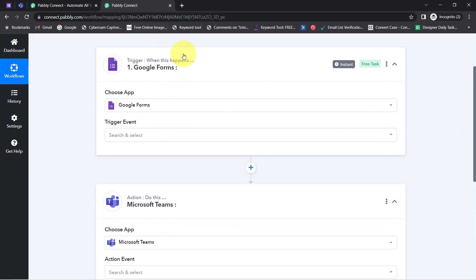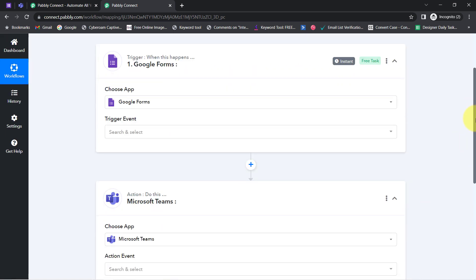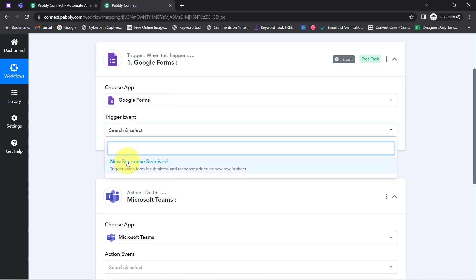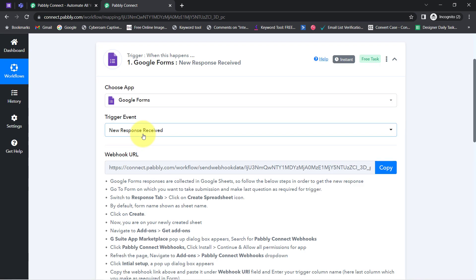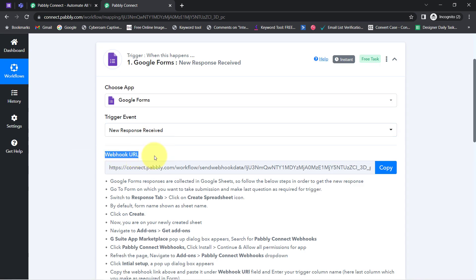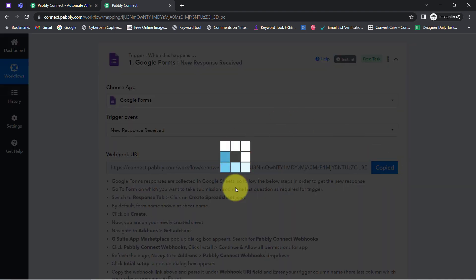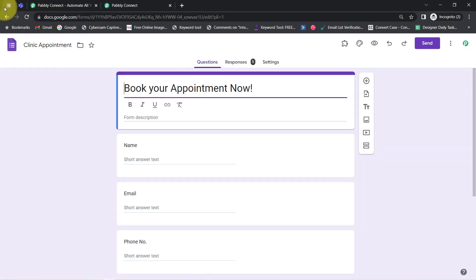The idea here is to build a connection between Google Forms and Microsoft Teams by connecting these two applications with Pabbly Connect first. So firstly select the trigger event that is 'New Form Response is Received.' A Webhook URL is provided, and with the help of this URL only we are going to build our connection. I have copied this URL and will now go back to my Google Form.